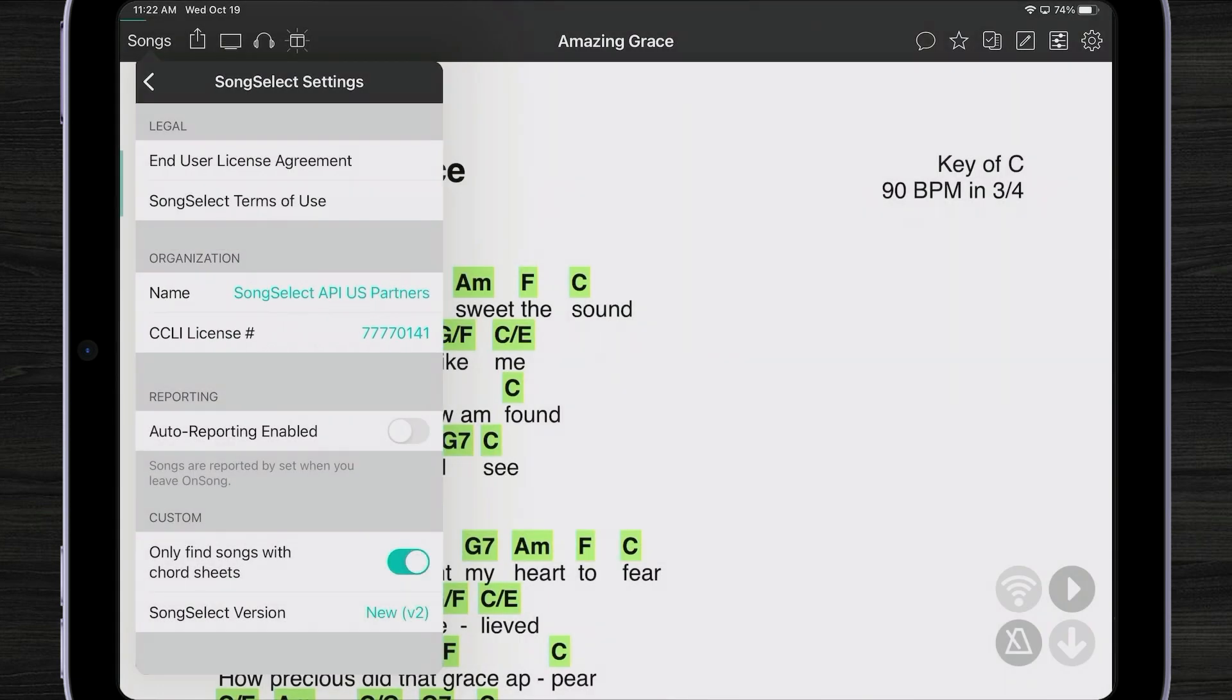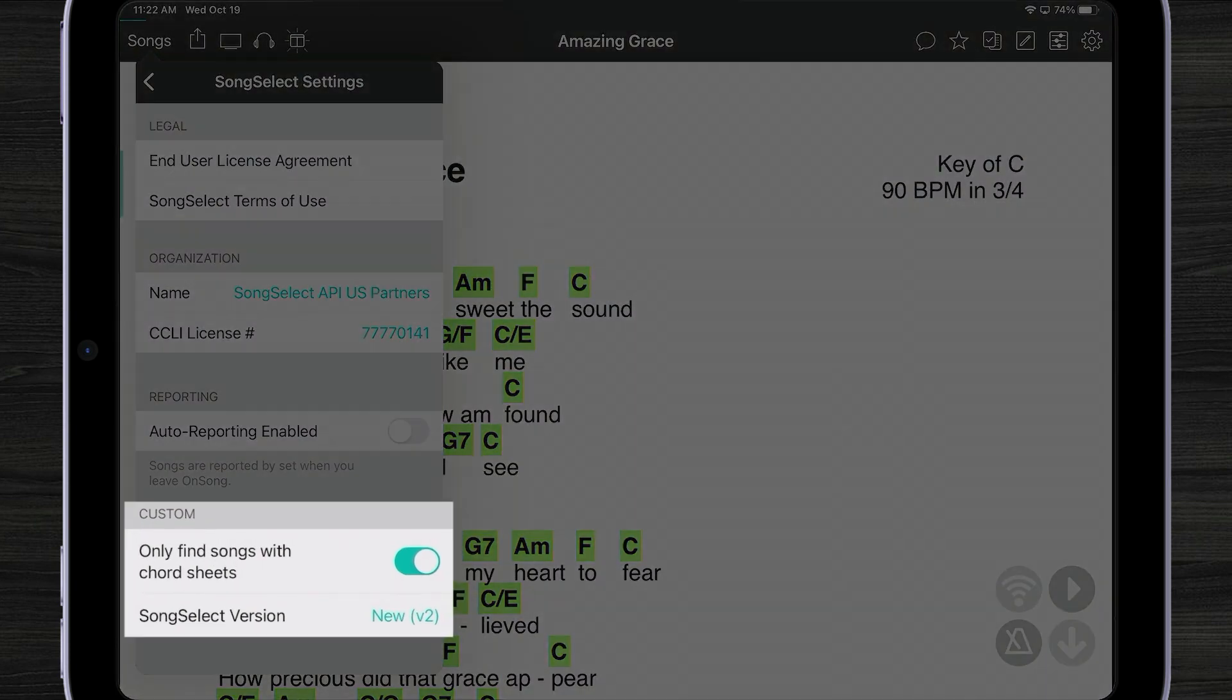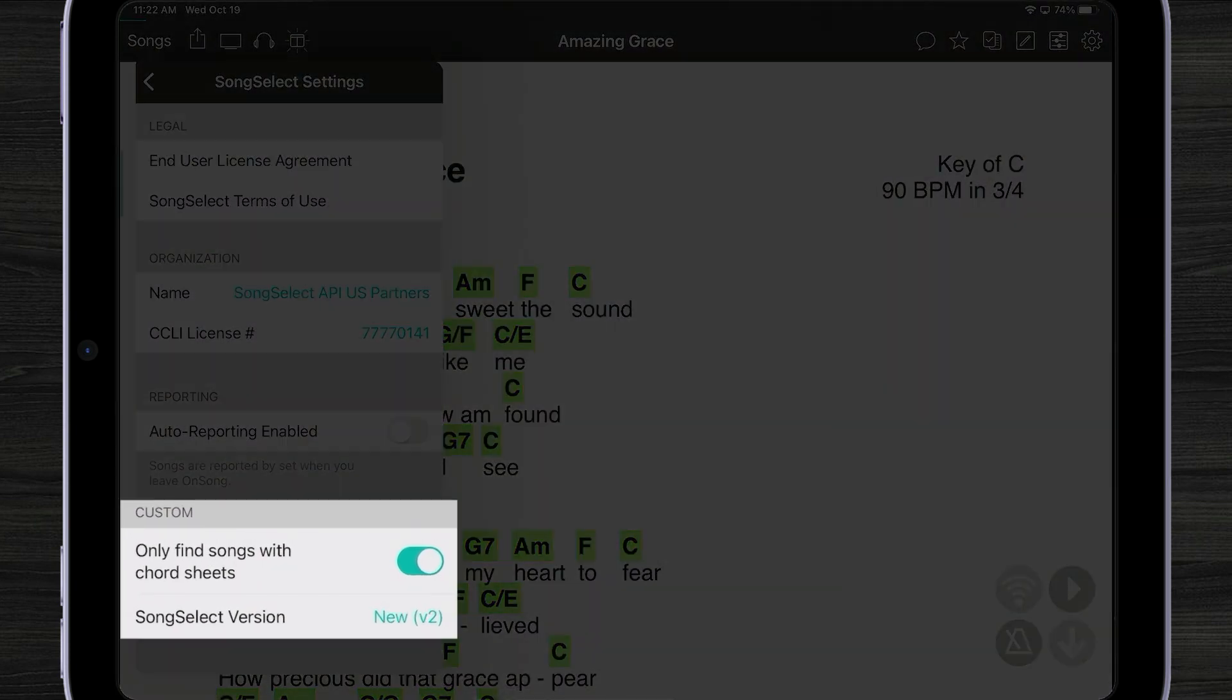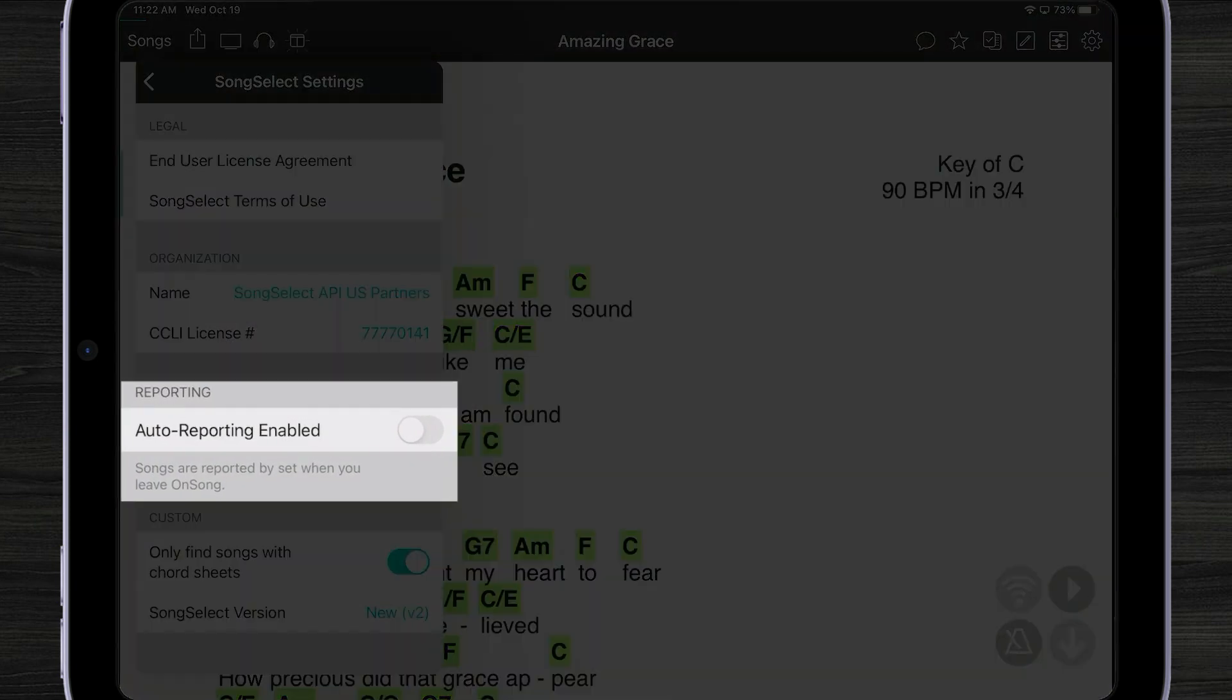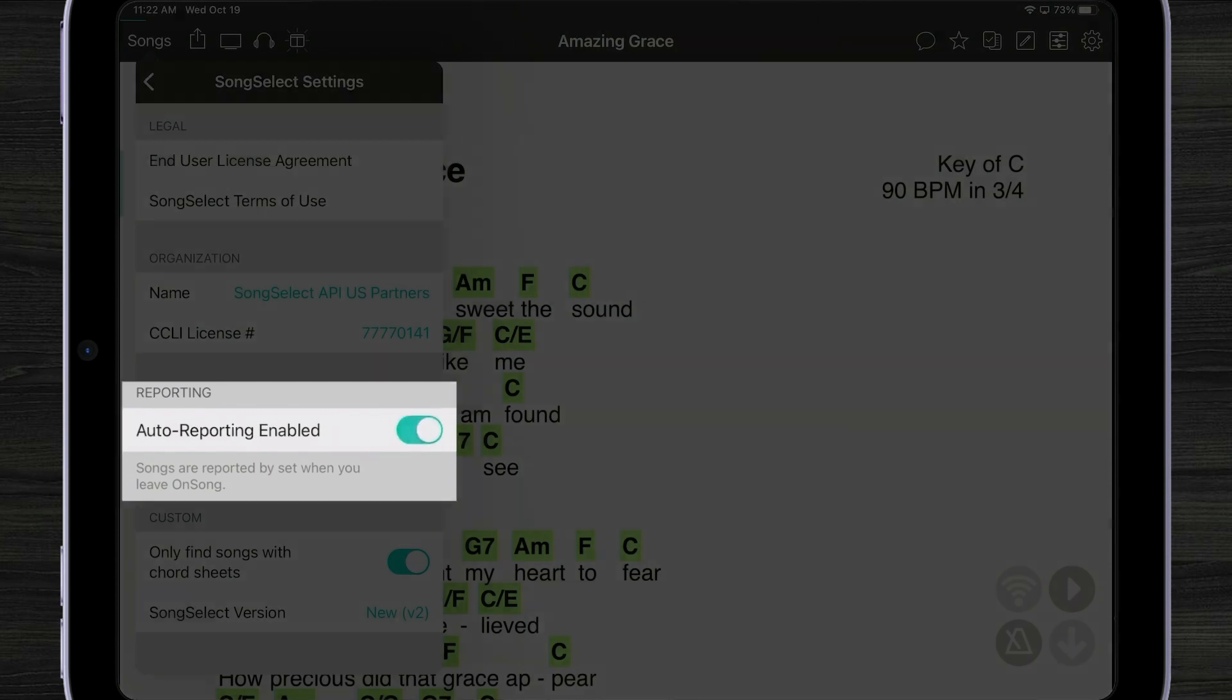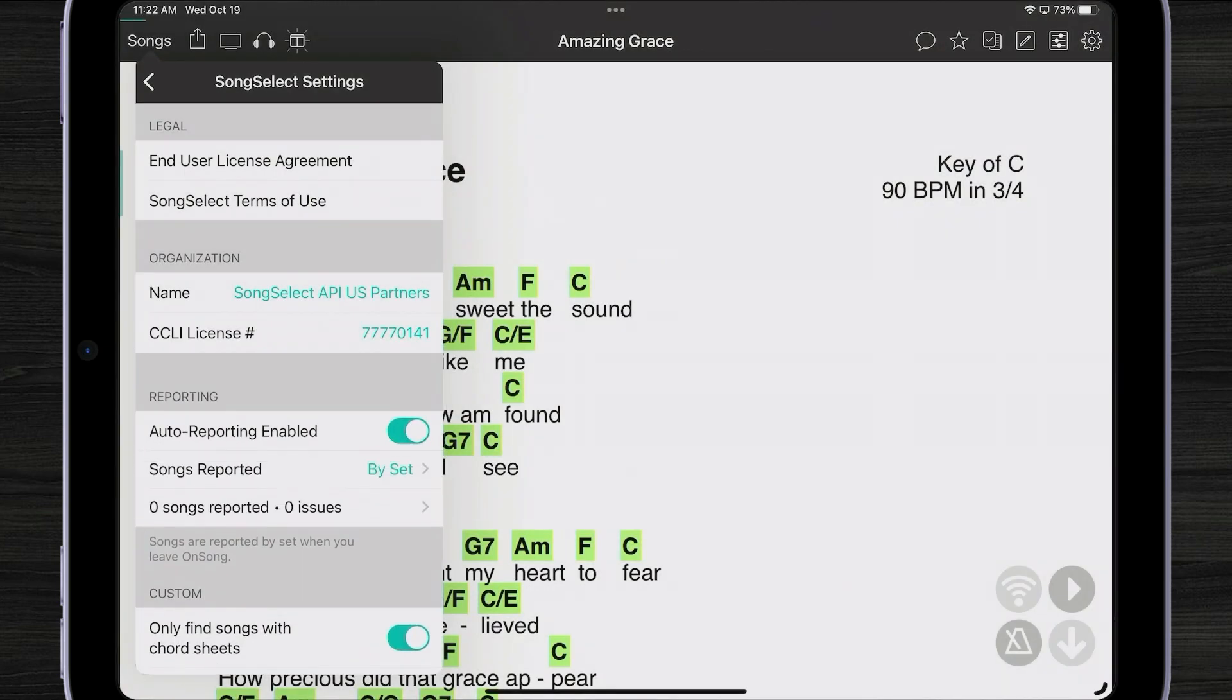Down below we have other features in the custom section. You can change the way OnSong searches for chord sheets. By default, we make chord sheets required. In the middle, we have the auto-reporting enabled switch. All we have to do is turn that on and wait just a second as we connect to the SongSelect API.